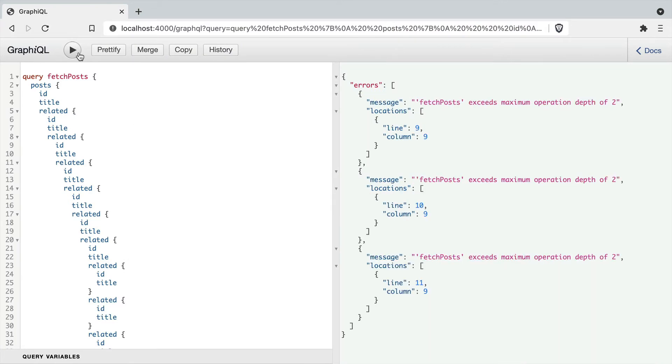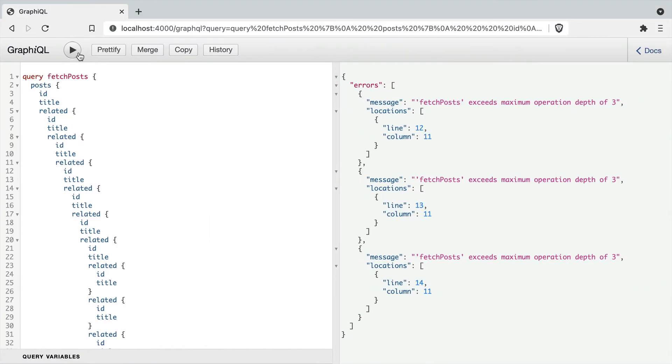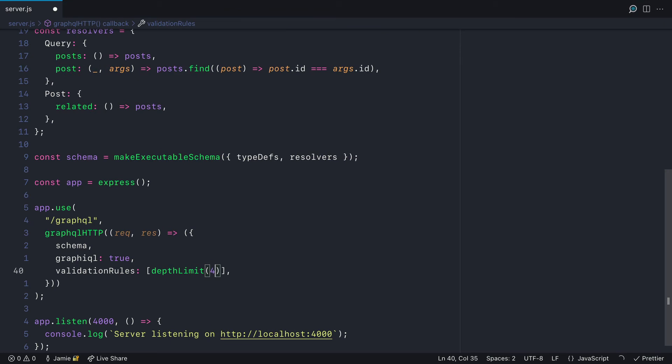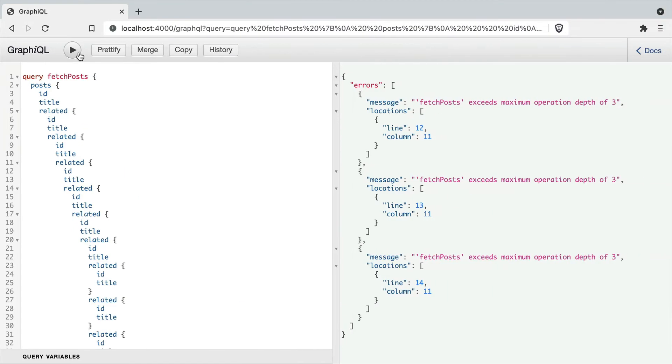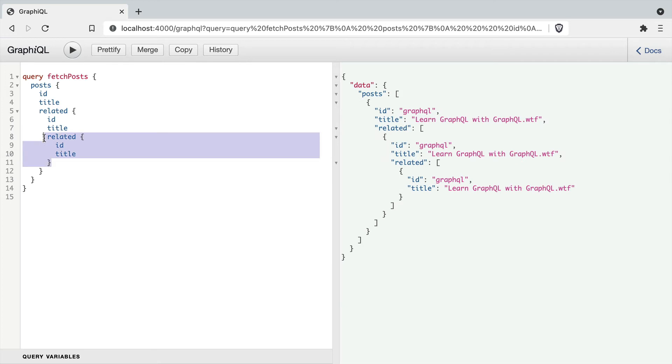And you can see if we go to the GraphQL Playground and we change the depth limit and run the query, you'll see that the error returned to us will tell us what depth it's at.